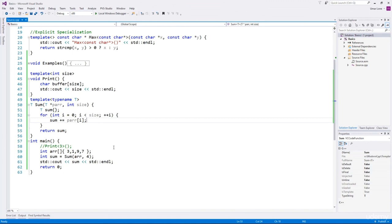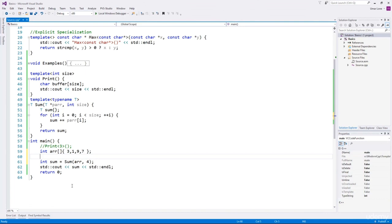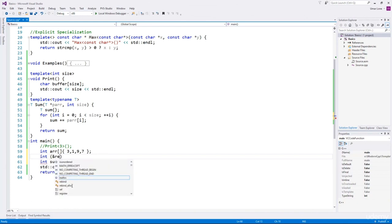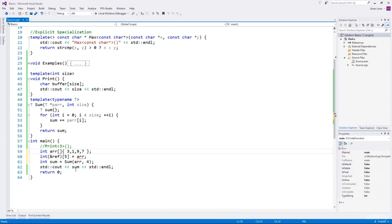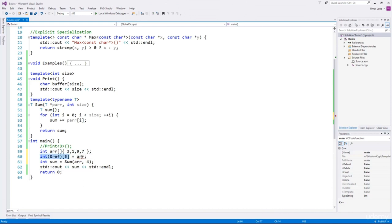Using templates and non-type template arguments, you can pass an array into a function without explicitly specifying its size. Let me show that. A reference to an array must contain the size of the array — the type is int and we use the reference operator, specifying the array size. If the reference size doesn't match the array size, it won't work. Using this concept of reference to an array and non-type template arguments, we can pass the array without specifying the size.